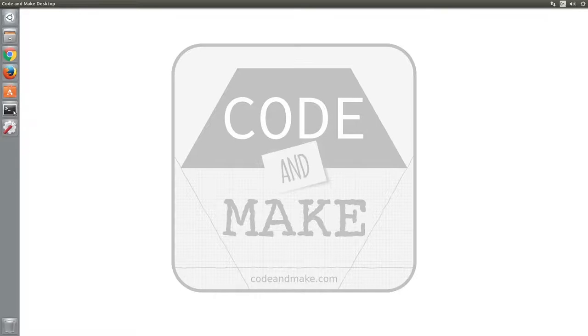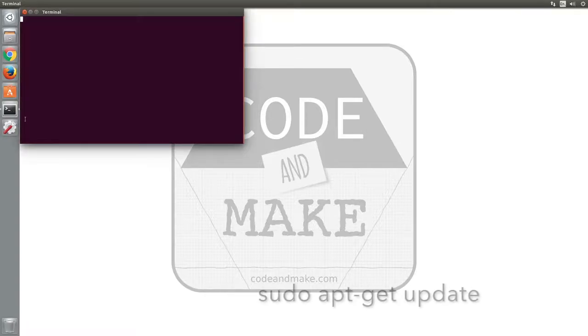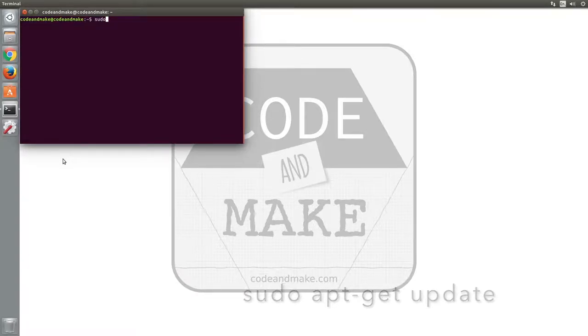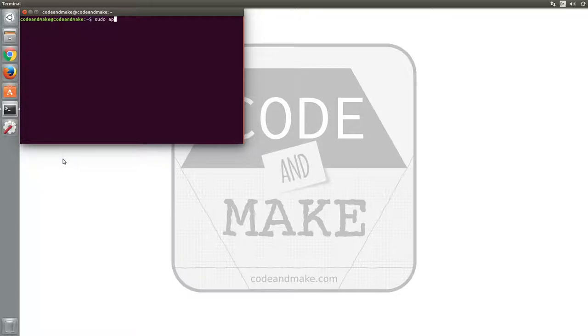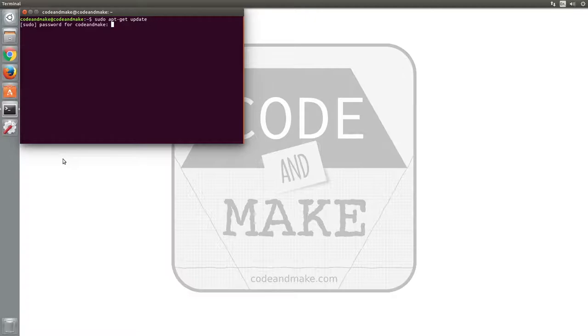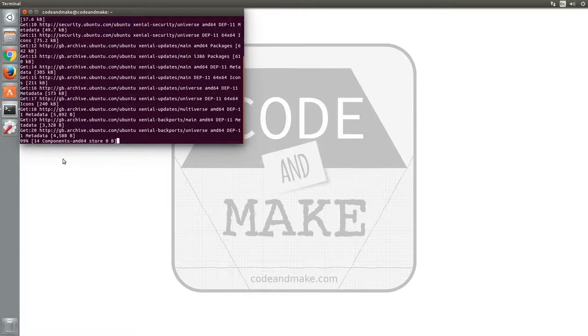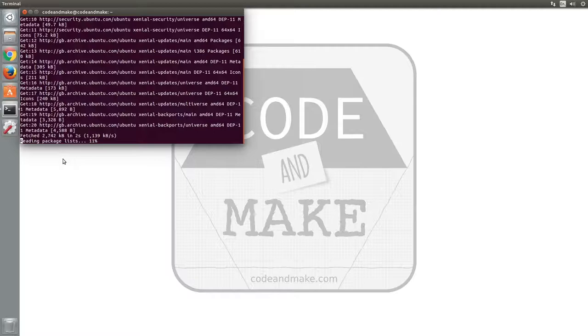Start by opening a terminal window and typing sudo apt-get update, then press enter. If asked for your password, enter it and press enter. This will update the list of available packages.